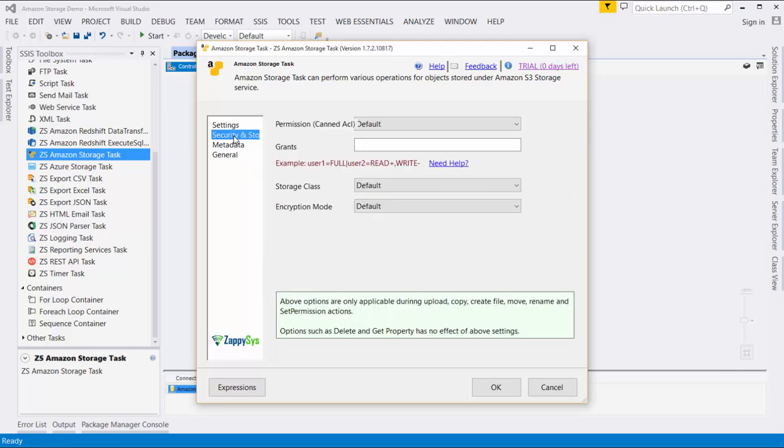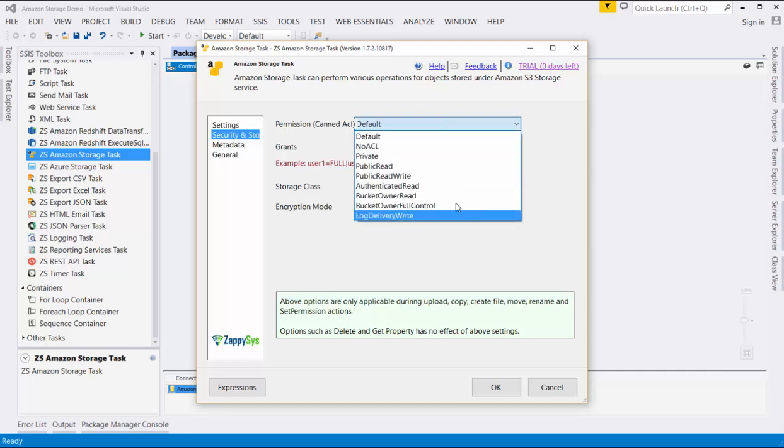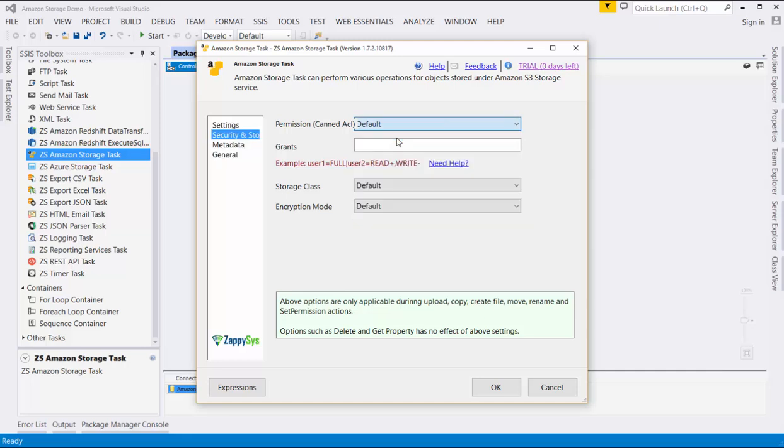In the security section, we can choose different file level permissions. For example, we can make these files private, public read-write, or public read-only. In this case, we will leave the default permission level.